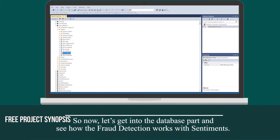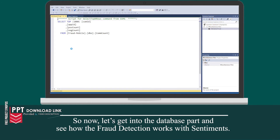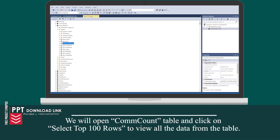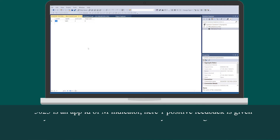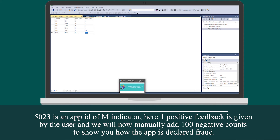Let's get into the database part and see how the fraud detection works with sentiments. We will open the com count table and click on Select Top 100 Rows to view all the data from the table. 5023 is the app ID of M Indicator. One positive feedback has been given by the user, and we will now manually add 100 negative counts to show how the app is declared fraud.